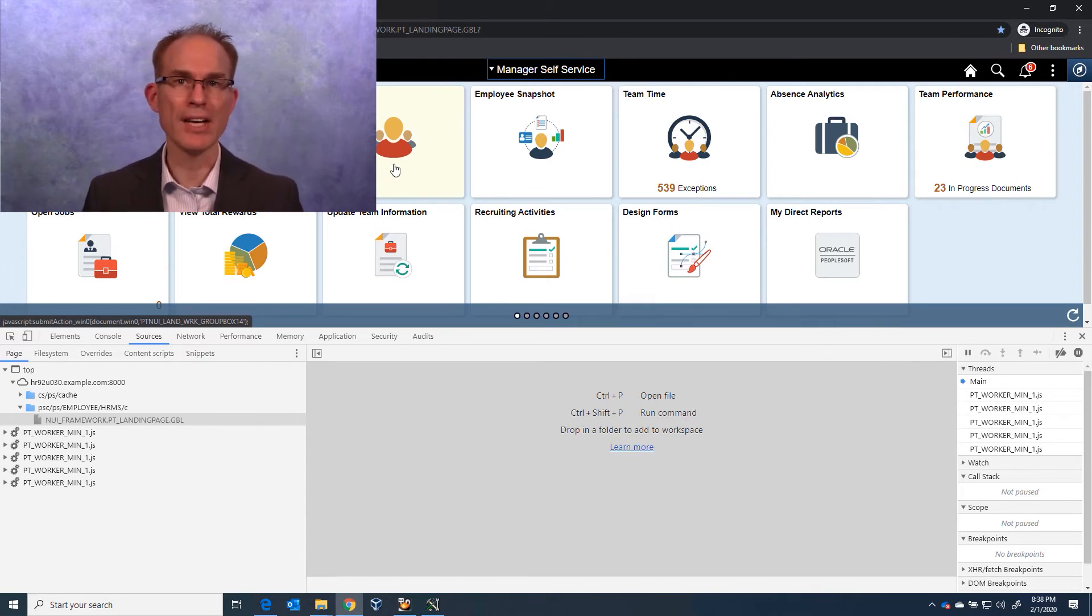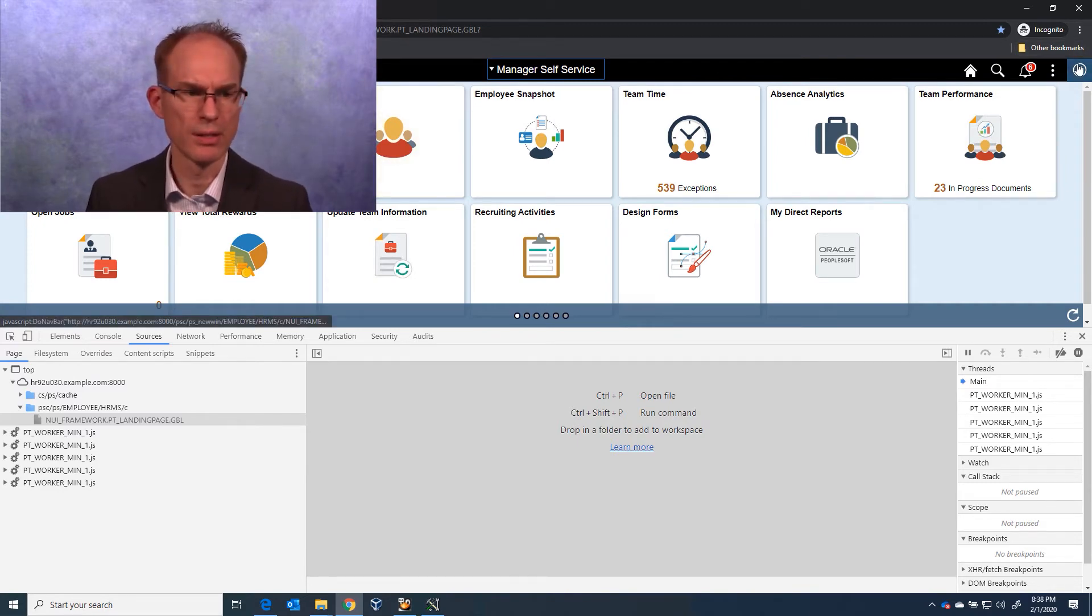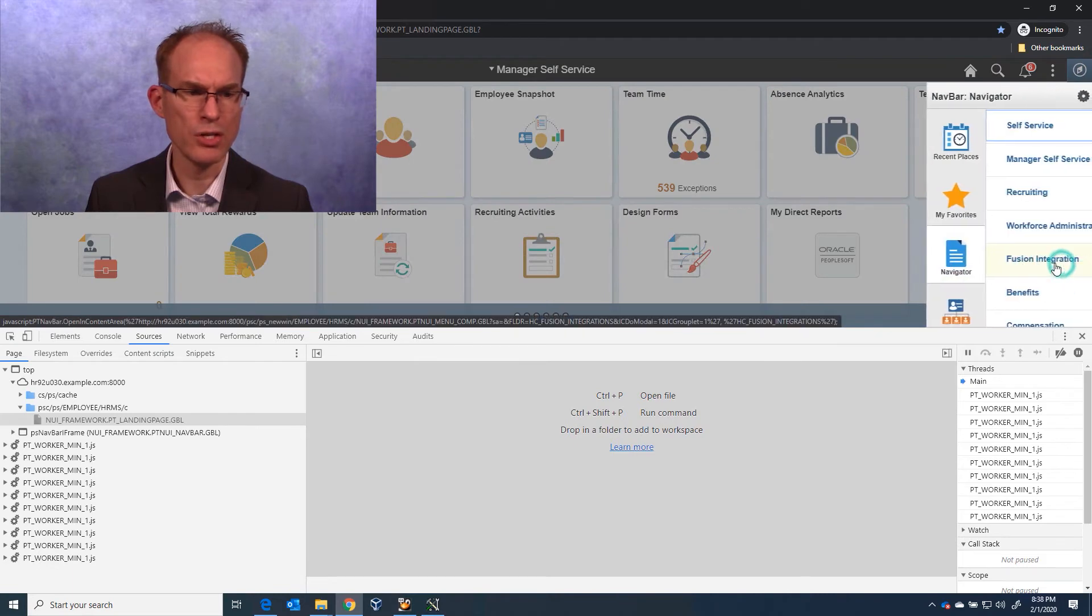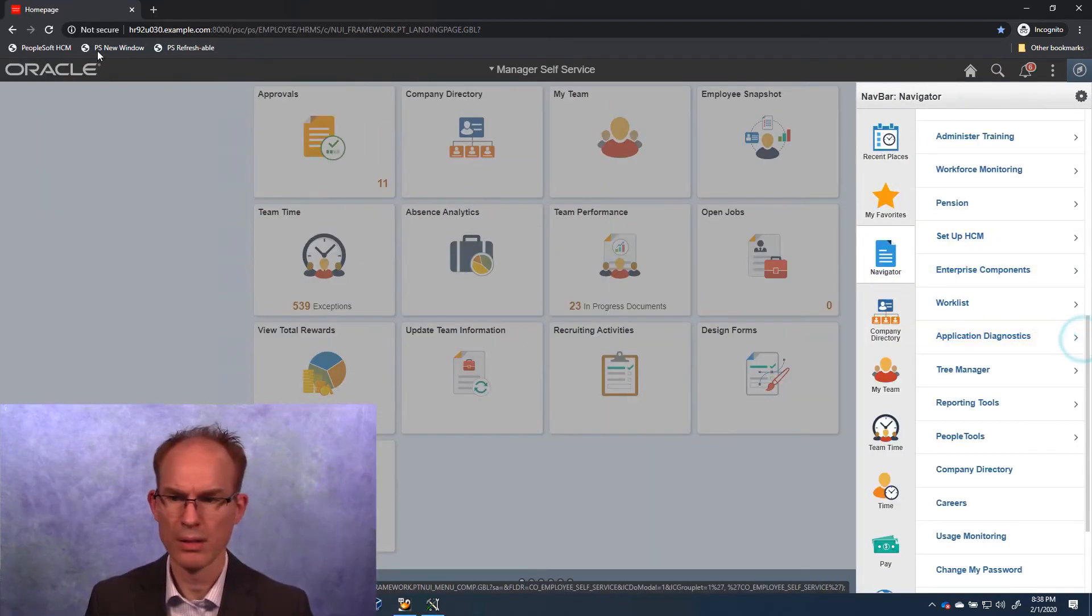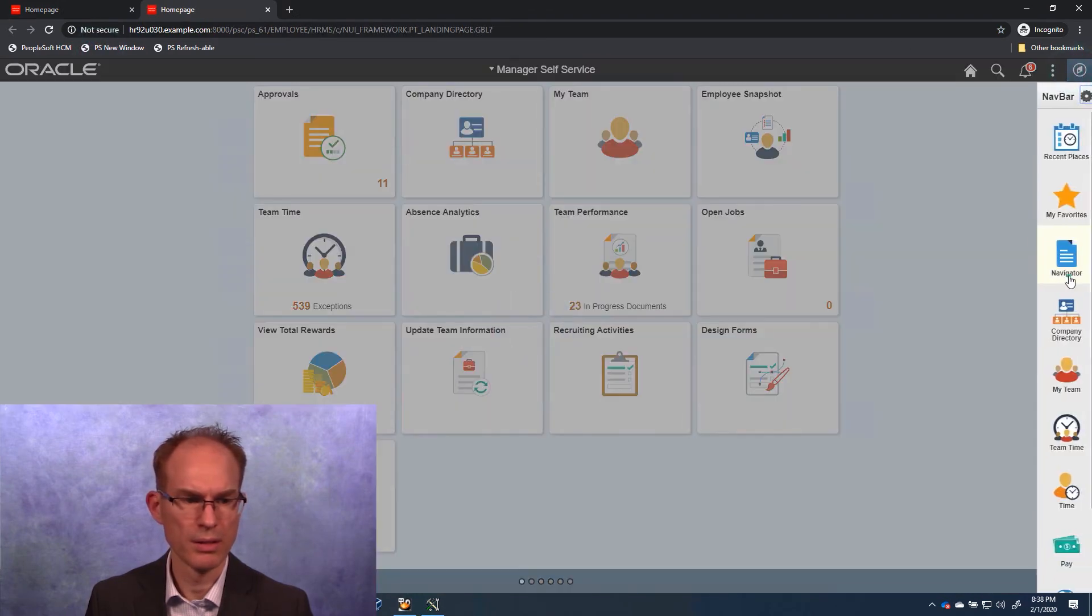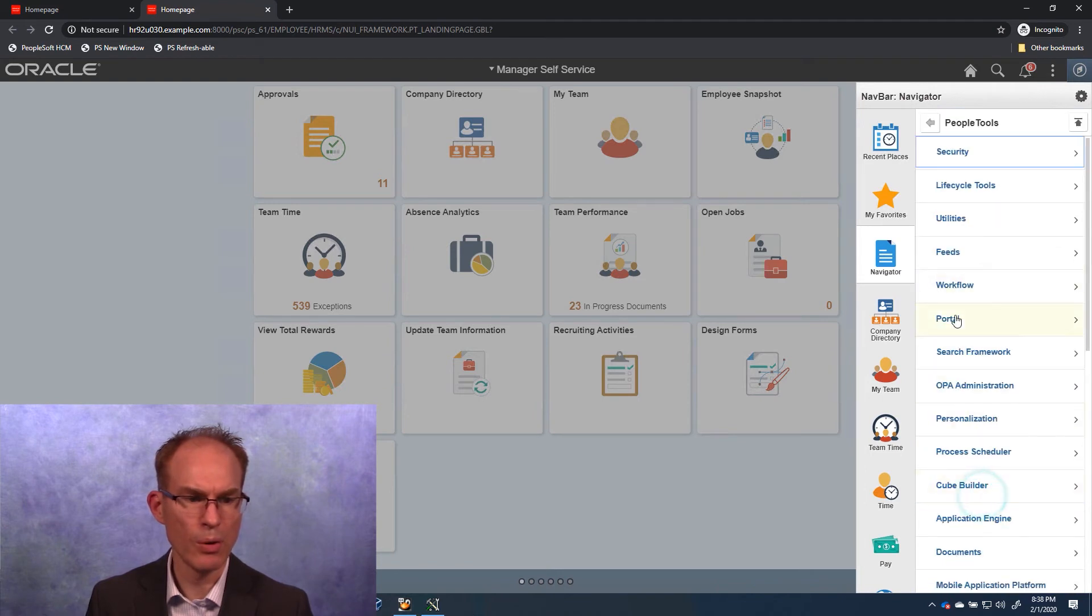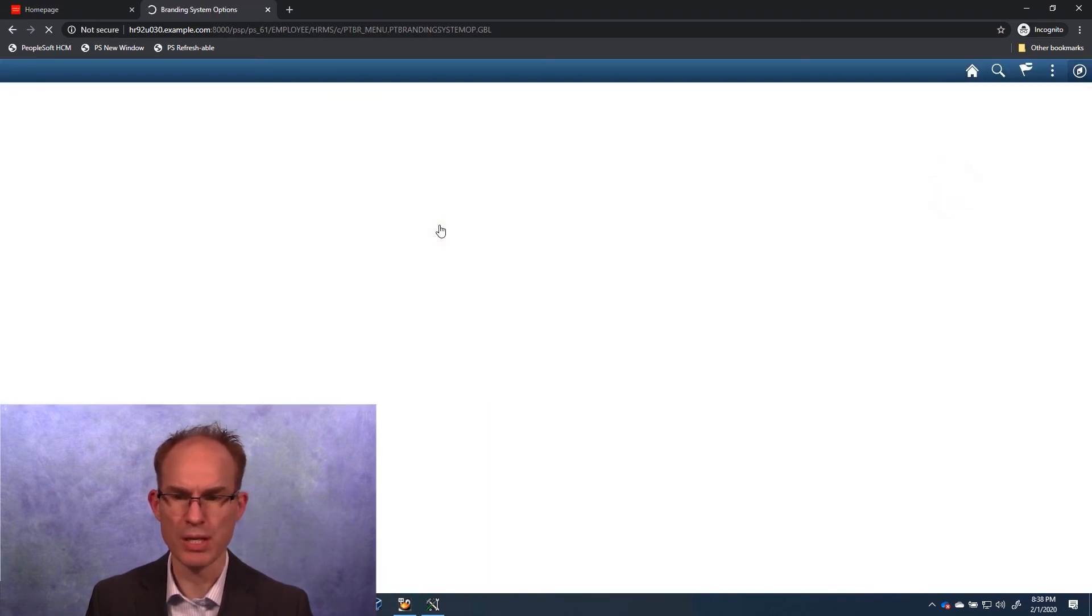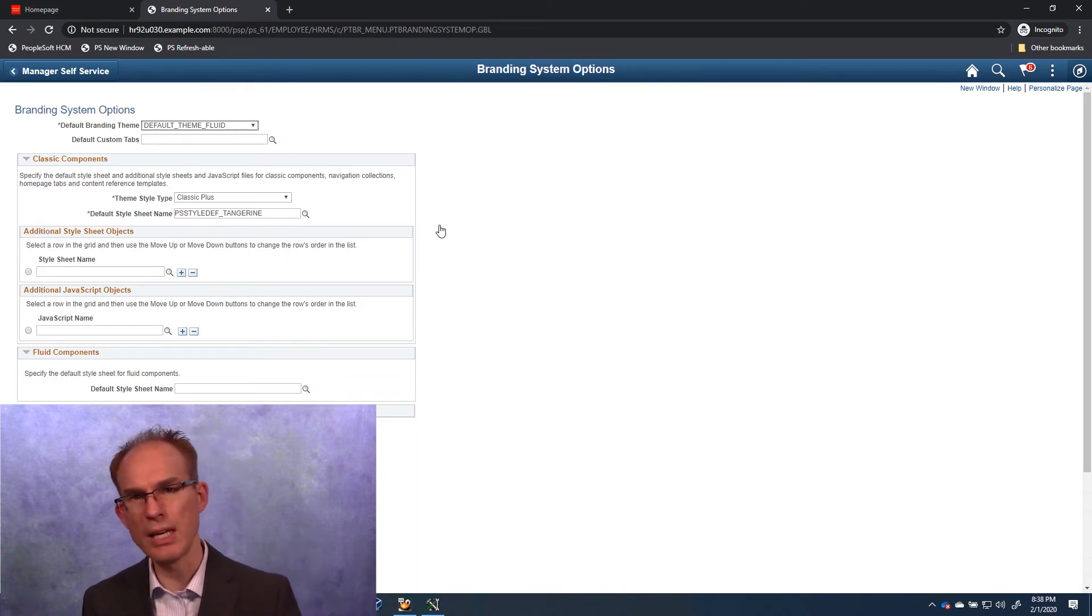To apply to classic, we must first write some classic-specific CSS. So let's navigate to a classic component. I'm going to choose People Tools, Portal, Branding, Branding System Options.